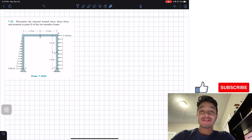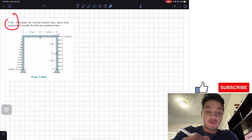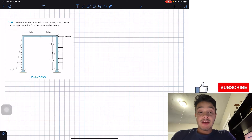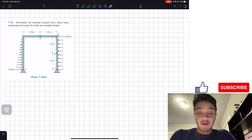Welcome back everyone to Learning by Teaching. Today we're in statics and we're going to solve problem 733. It says: determine the internal normal force, shear force, and moment at point D of the two-member frame.